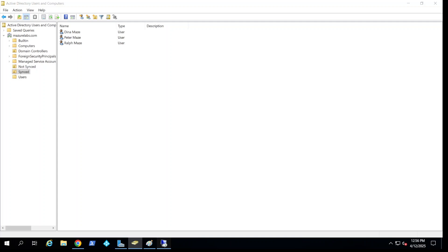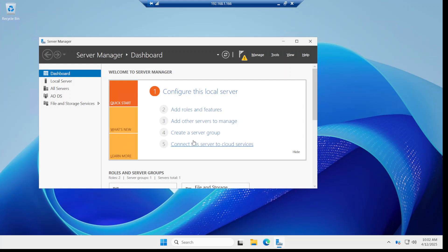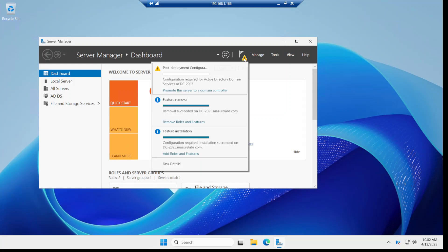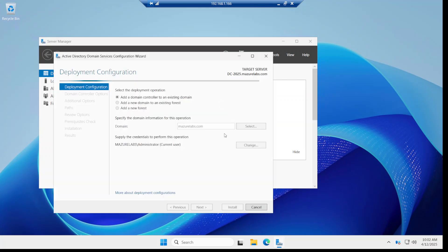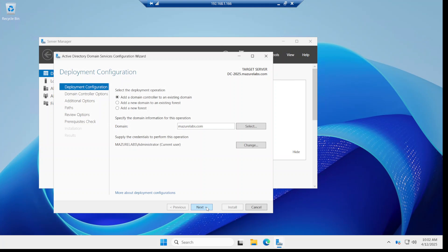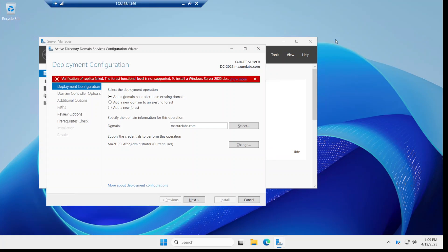Alright, now we come into the exclamation mark and as you can see it tells us to promote the server to a domain controller. I'm going to click on it and I'm basically going to add a domain controller to an existing domain. I'm going to click next.